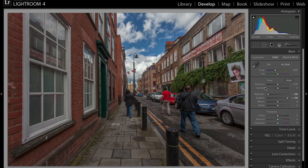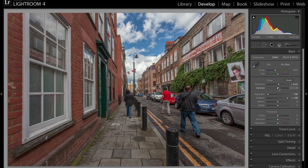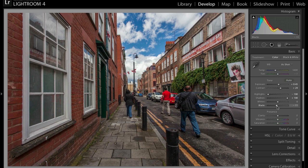The next thing we're going to do is tweak the exposure. I'm going to bring up the exposure a little bit, add more contrast, maybe add more blacks. Of course, depending on the photo, you want to treat these sliders differently.